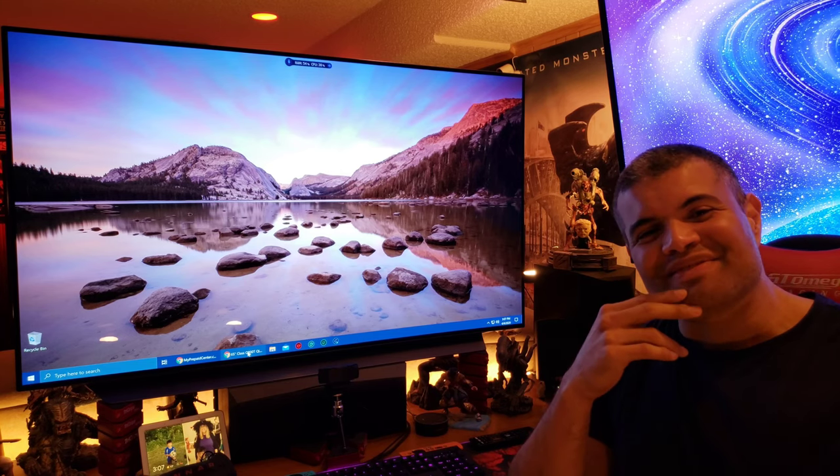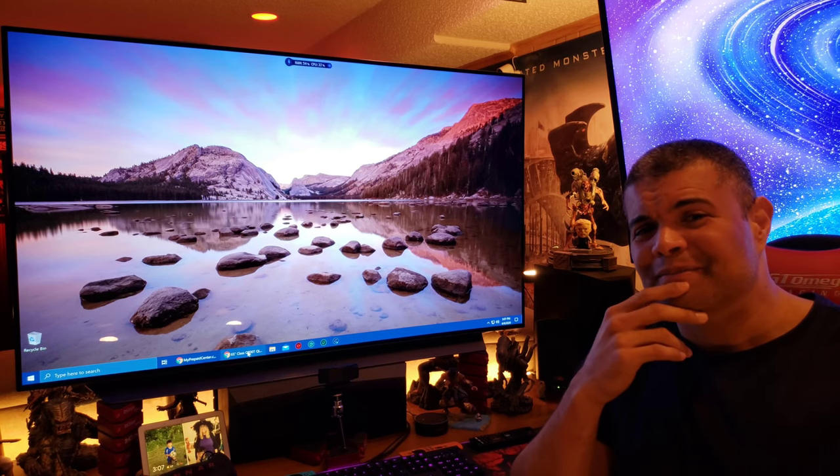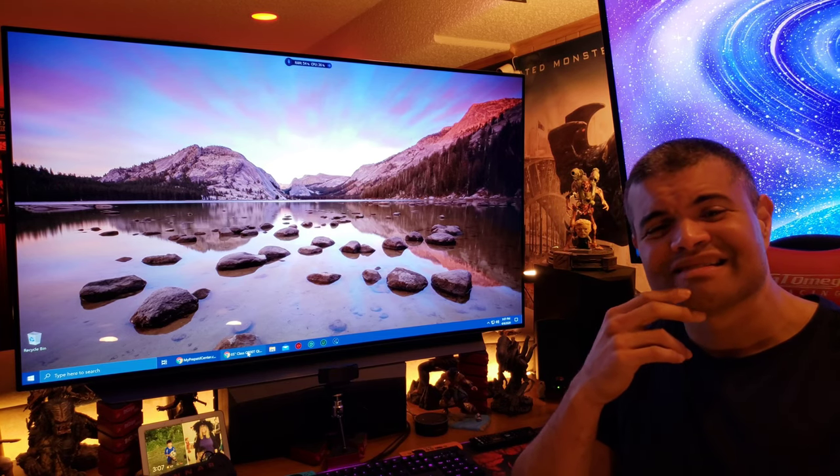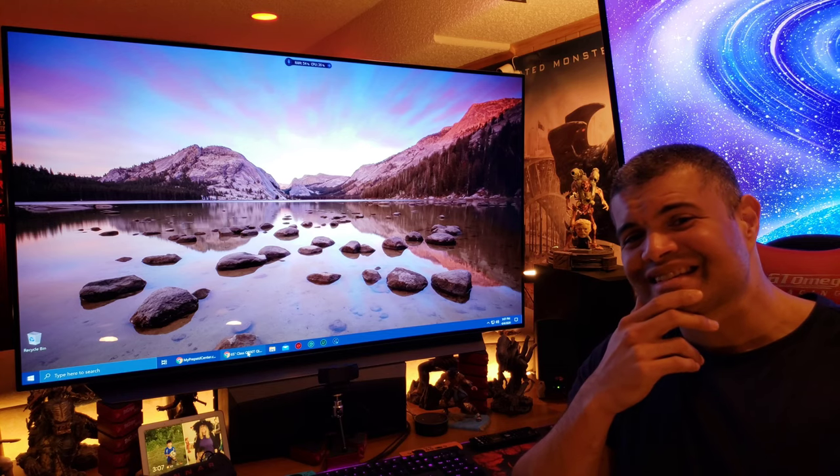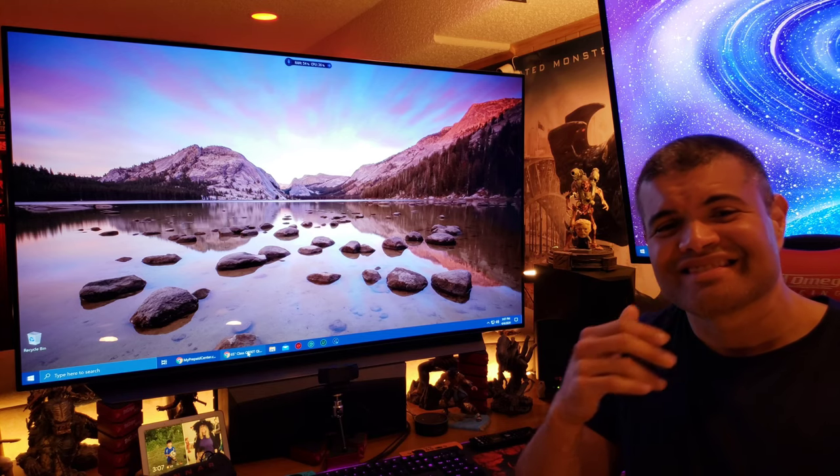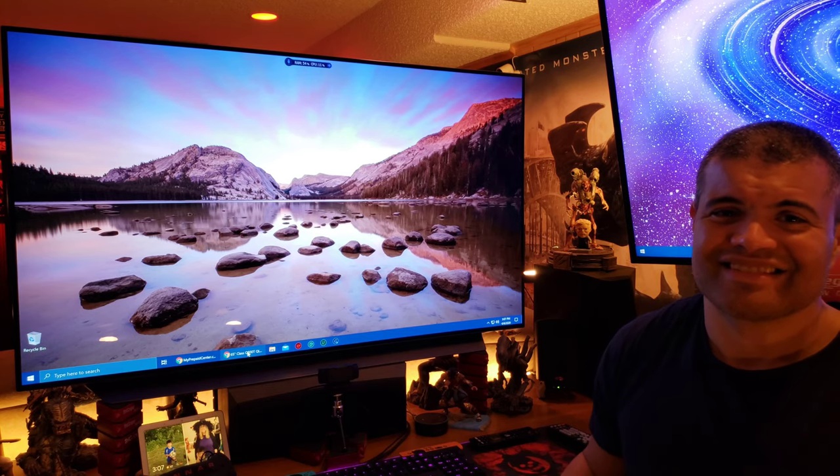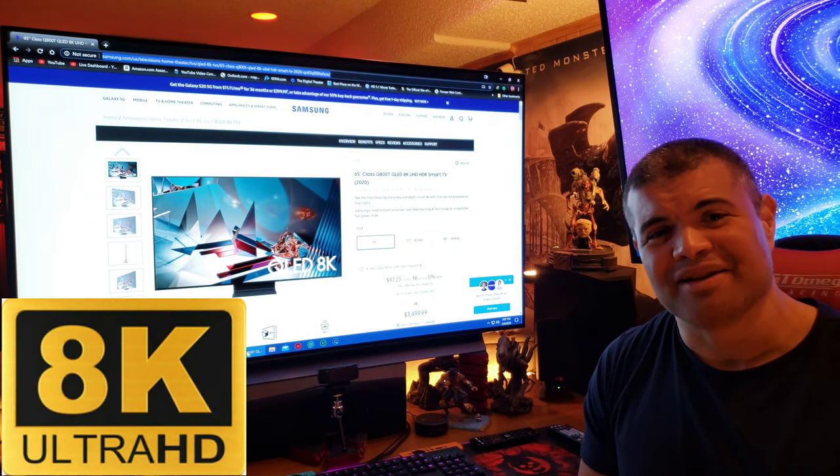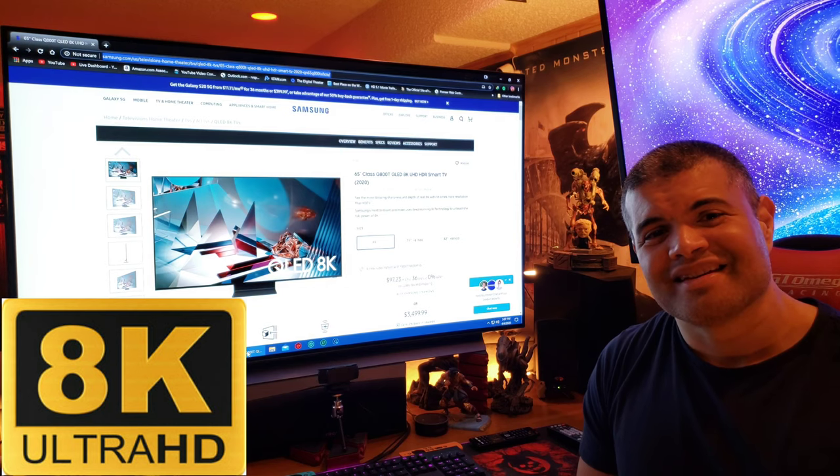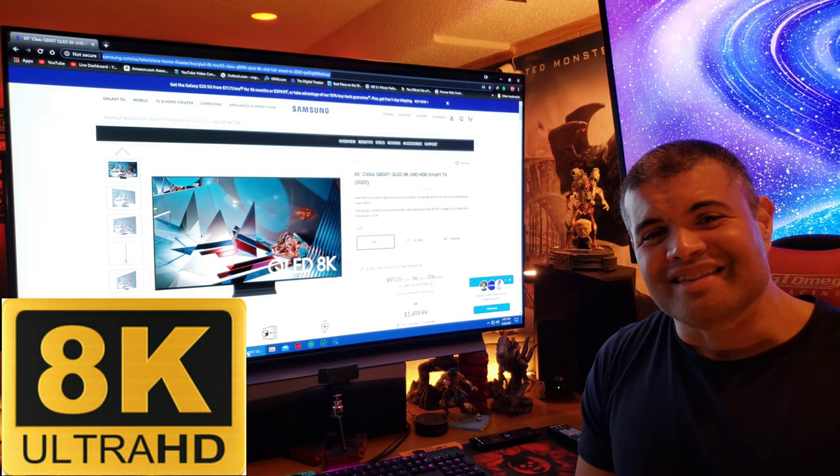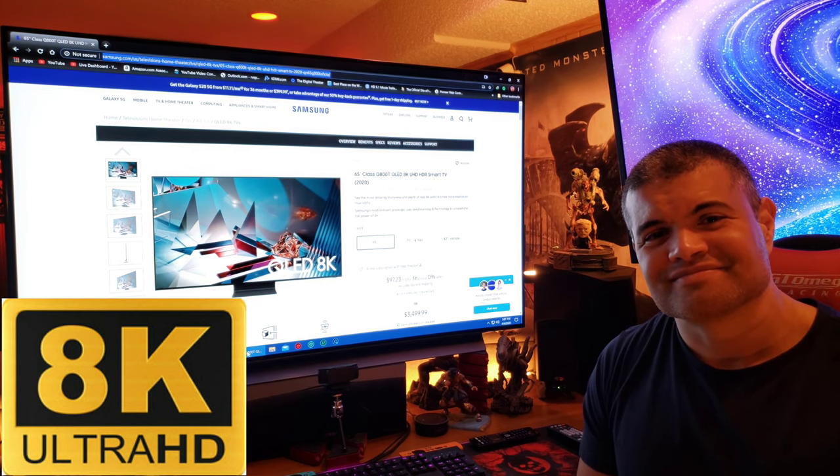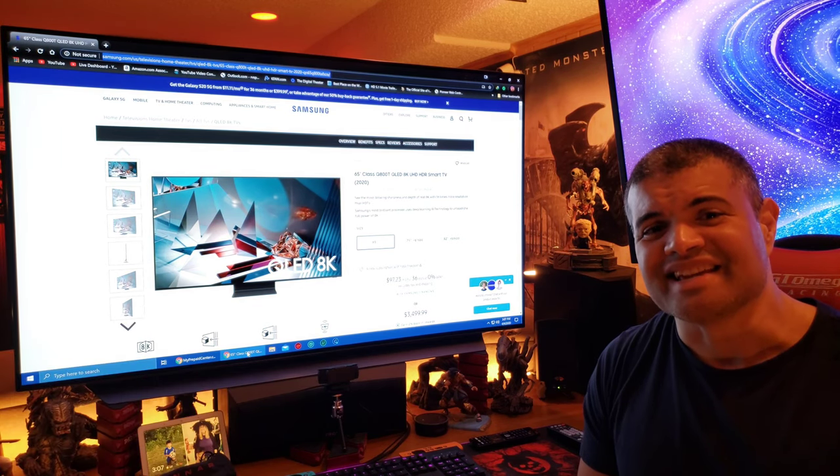But I got this itch guys, this itch. It's called 8K. Yeah. Let's get it.